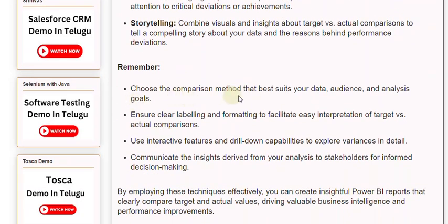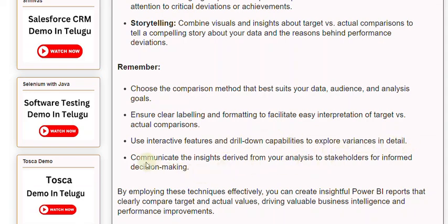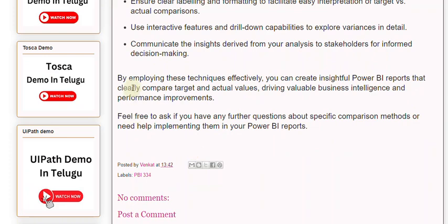Remember, choose the comparison method that best suits your data, audience, and analysis goals. Ensure clear labeling and formatting to facilitate easy interpretation of target versus actual comparisons. Use interactive features and drill-down capabilities to explore variances in detail. Communicate the insights derived from your analysis to stakeholders for informed decision-making. By employing these techniques effectively, you can create insightful Power BI reports that clearly compare target and actual values, driving valuable business intelligence and performance improvements.